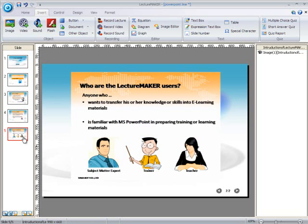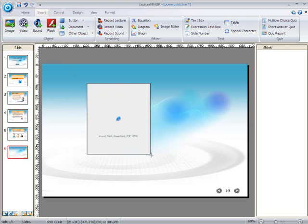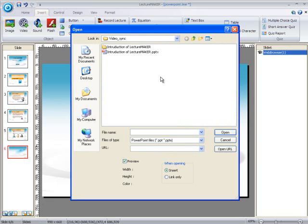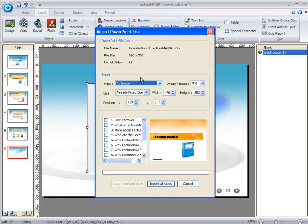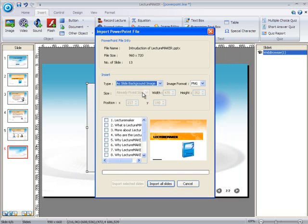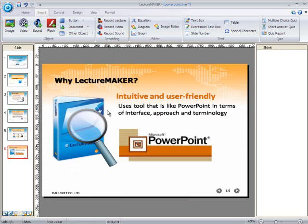Now let's use another type of file. Create a new slide. Go to the Insert tab, click on the Document button, and then click on the PowerPoint button. Position your cursor to where you want your file to be inserted. Select the file you need. Click on the arrow key on the Type category. This time, let's try 'as slide background image'. Click on it and then choose the slides you want to appear as a background image. Let's choose slide number 5, then click on Import selected slides. So now, your existing PowerPoint file became a background image for your slide.